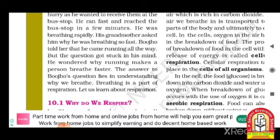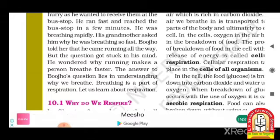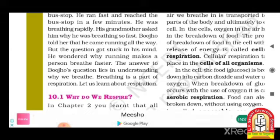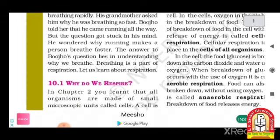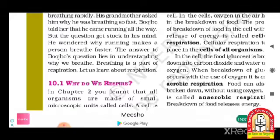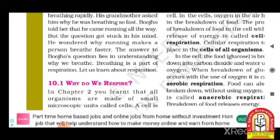His grandmother asked why he was breathing so fast. Buzo told her he had come running all the way, but the question got stuck in his mind — he wondered why running makes a person breathe faster. The answer to Buzo's question lies in understanding why we breathe. Breathing is a part of respiration.